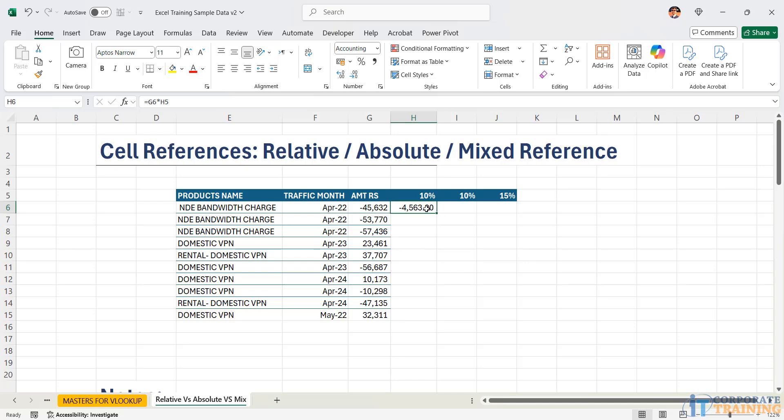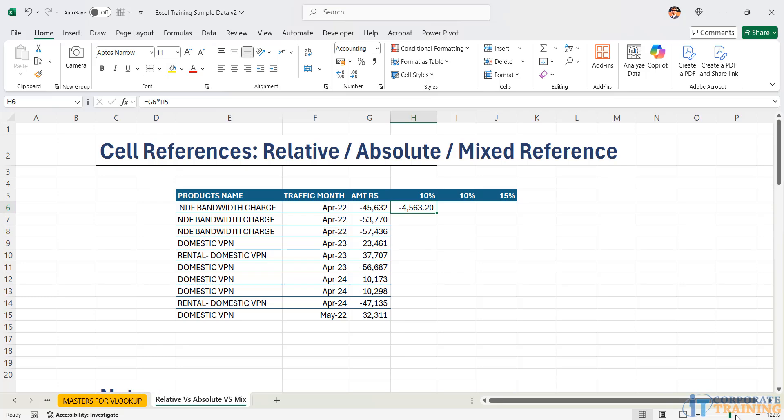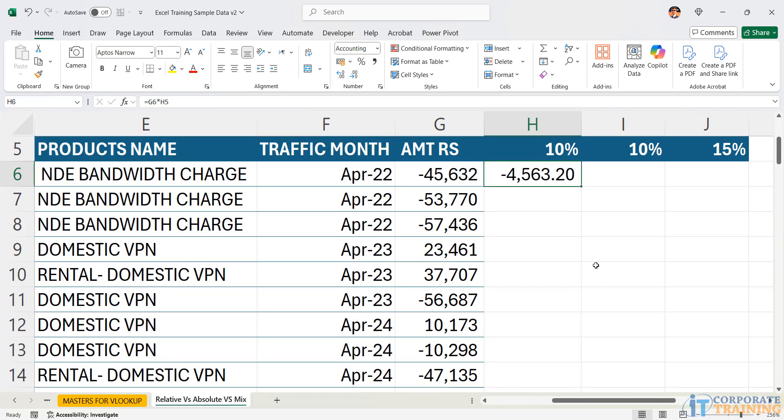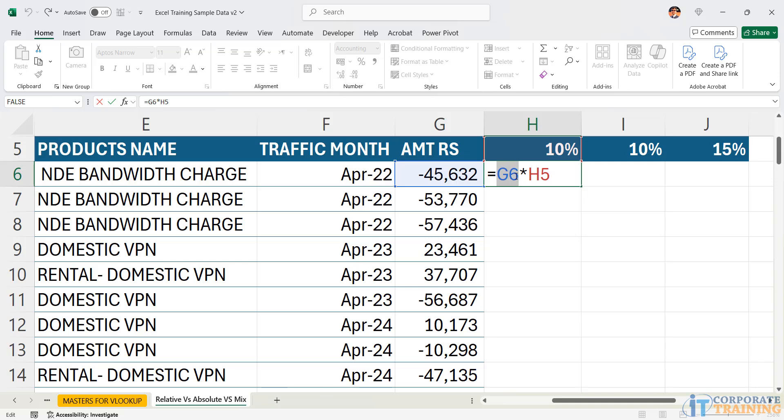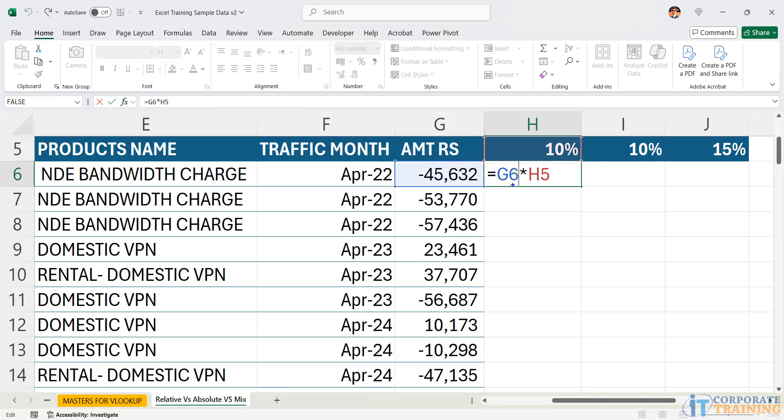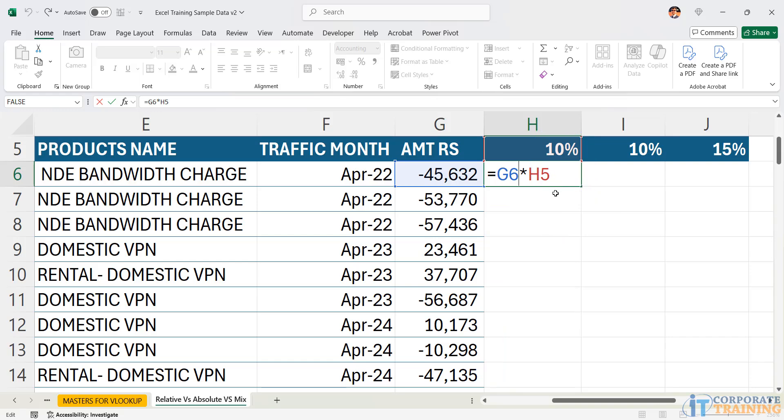Coming back over here, the moment I drag this cell vertically down, I want you to first understand what will happen to the cell address. For example, if I drag the cell vertically down, G6 will directly move into G7 further to G8, G9, G10. Finally, it will move to G14. And that's exactly what we want. But the problem happens to H5. H5 will also move vertically down and point to H6 and so on, which is not the correct answer. Look at this.